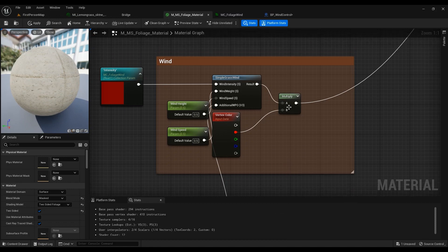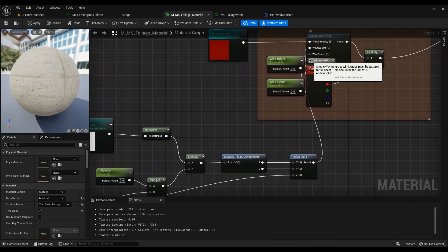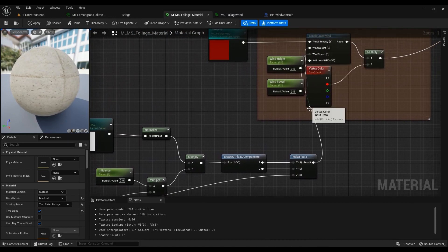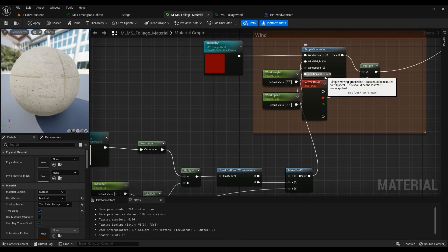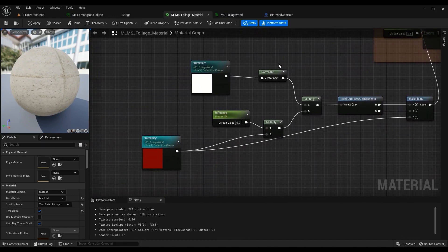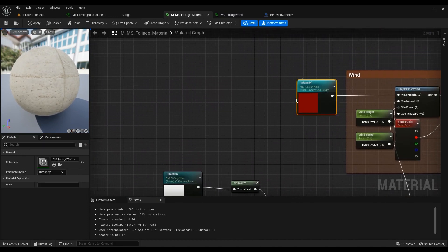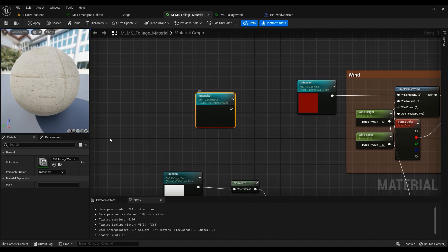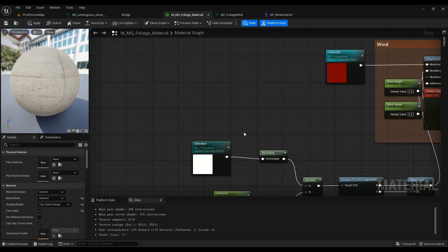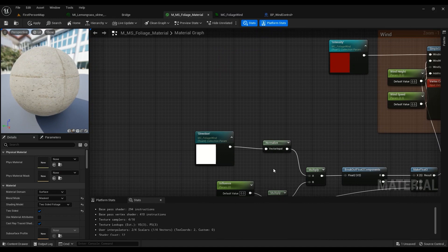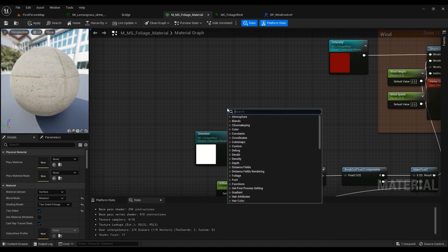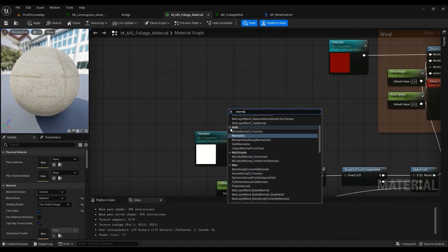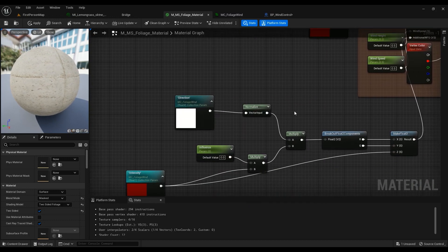You then have to multiply it by a Vertex Color node — just type 'Vertex Color' — and it must be attached to the red channel. This is where we simulate the direction, the additional WPO. For the direction, you can copy and paste this node and then choose the direction. We already have that, so it doesn't really matter. Then we are going to normalize it — just type 'Normalize' — and multiply it.